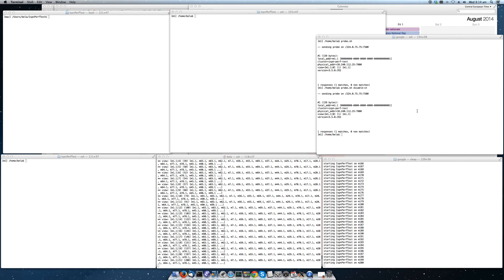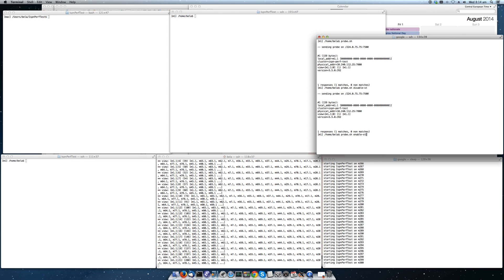Before we start the test, we then have to enable the state transfer again so that caches actually do transfer state. But let's wait until the 500 nodes have started.